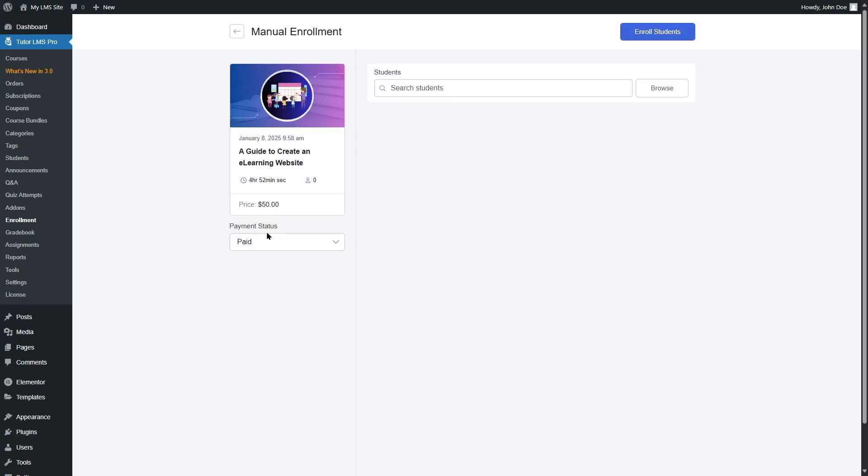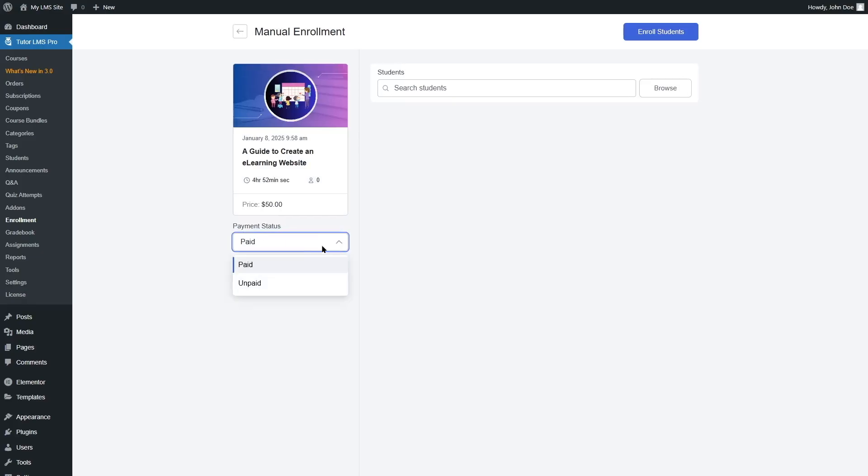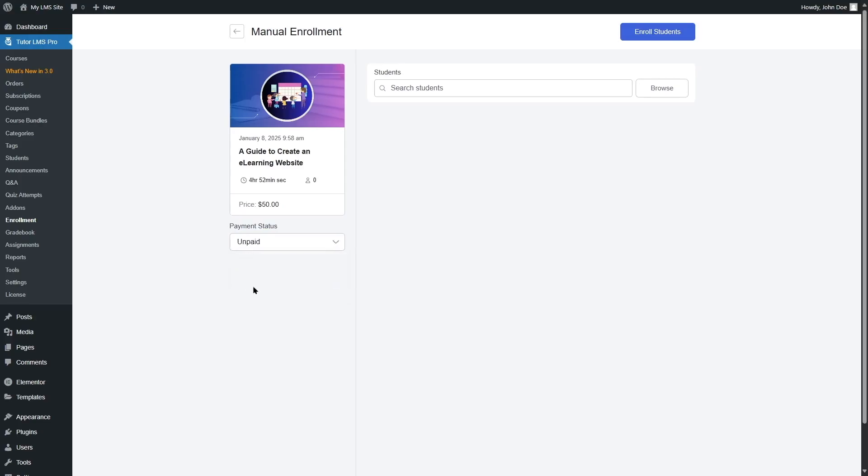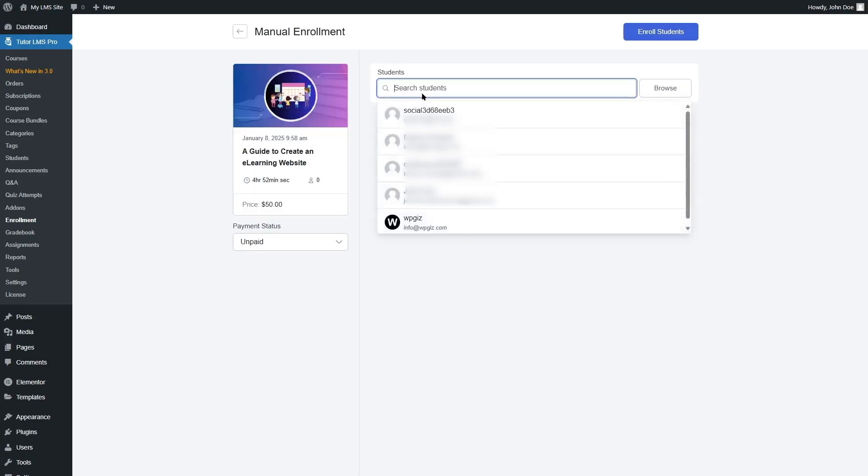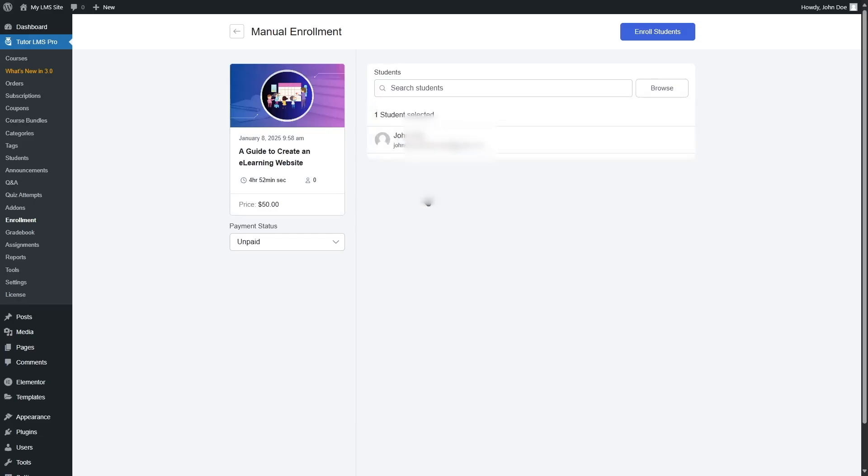You can also choose the payment status, either paid or unpaid. We're going to choose unpaid because the student hasn't paid for this course yet. Then we are going to select our student and click on enroll students. That's it.